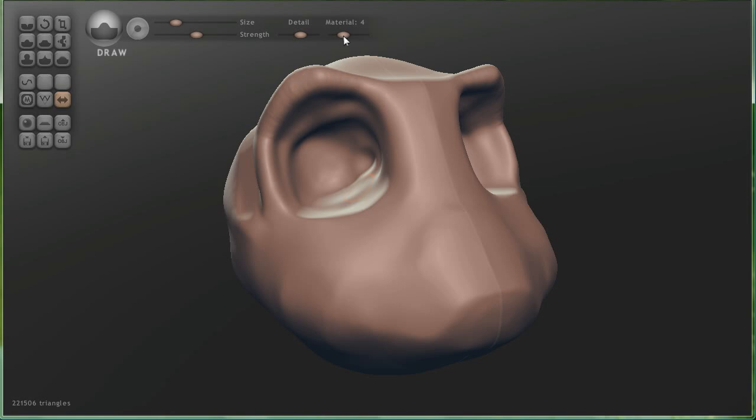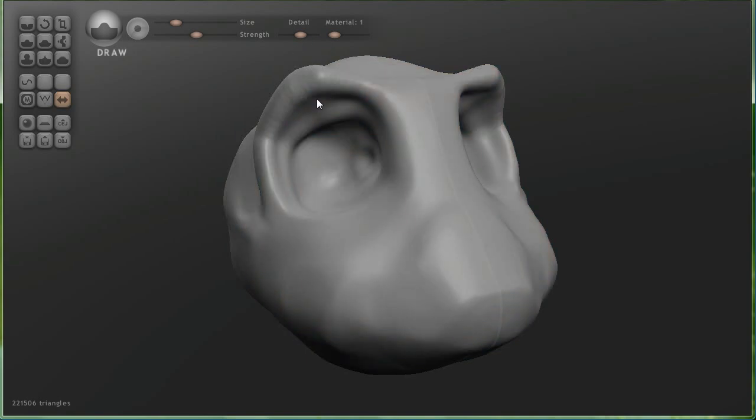One other thing I want you to know right off the bat is the different material and lighting presets. That's essential when it comes to working in 3D with sculpting, because you're essentially sculpting with light. A different lighting setup with a different material is going to drastically influence the way your model looks.